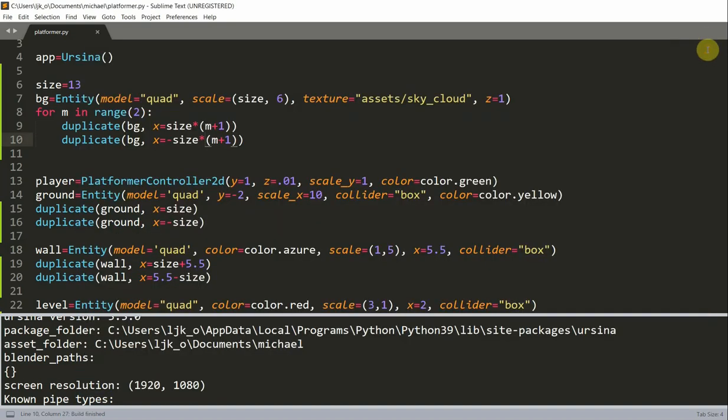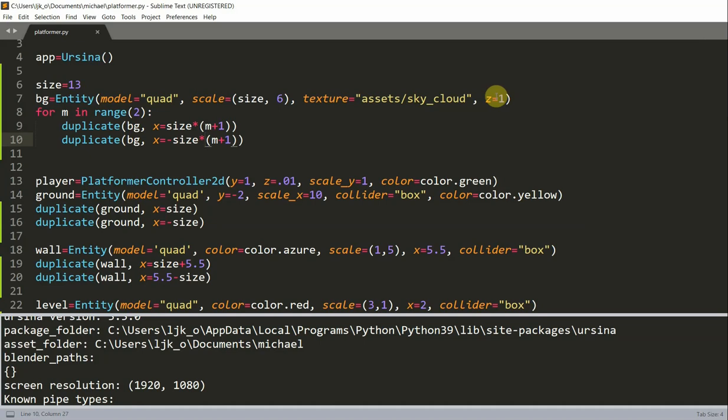And, we can see that the background images are duplicated and extended further, and we can also do the same thing to the other settings, including the ground, the wall, the level, and the ceilings. And, you can try to do this yourself, and I'm not going to do it in the video. Of course, you can apply the same method to the vertical direction, but I'm not going to do that in this video either, but you could try it out yourself.